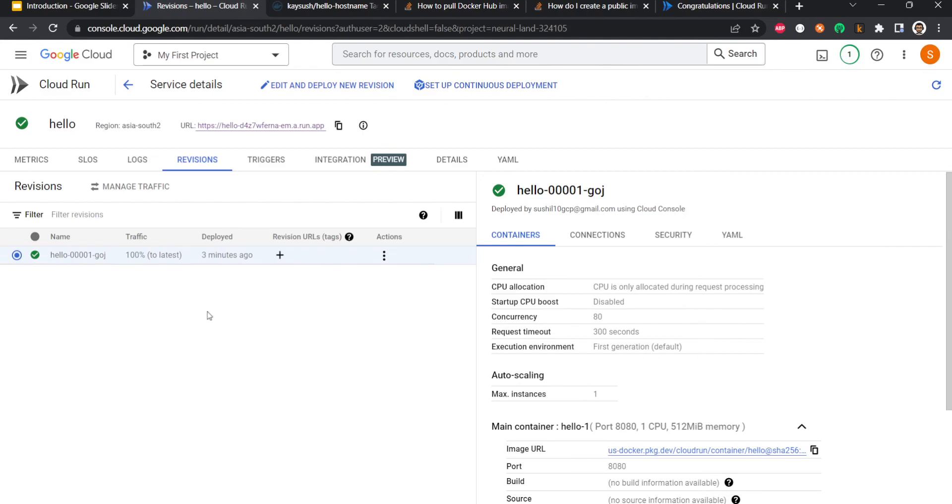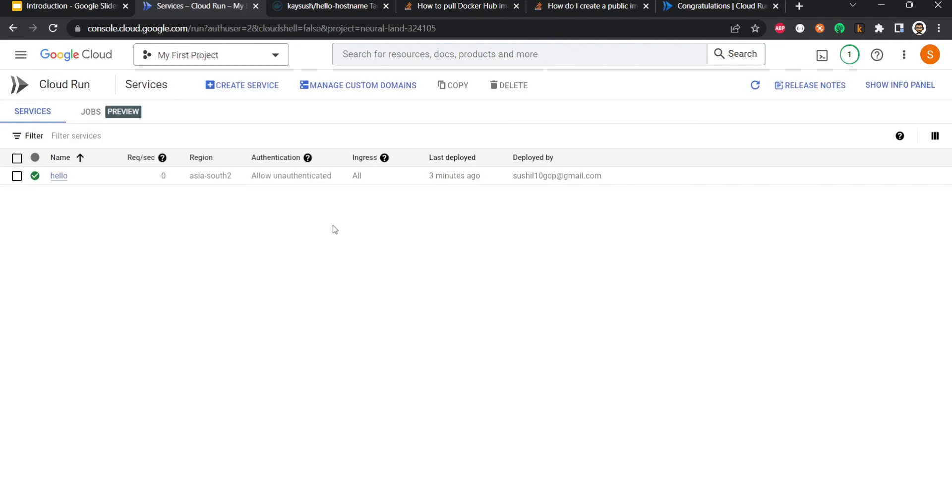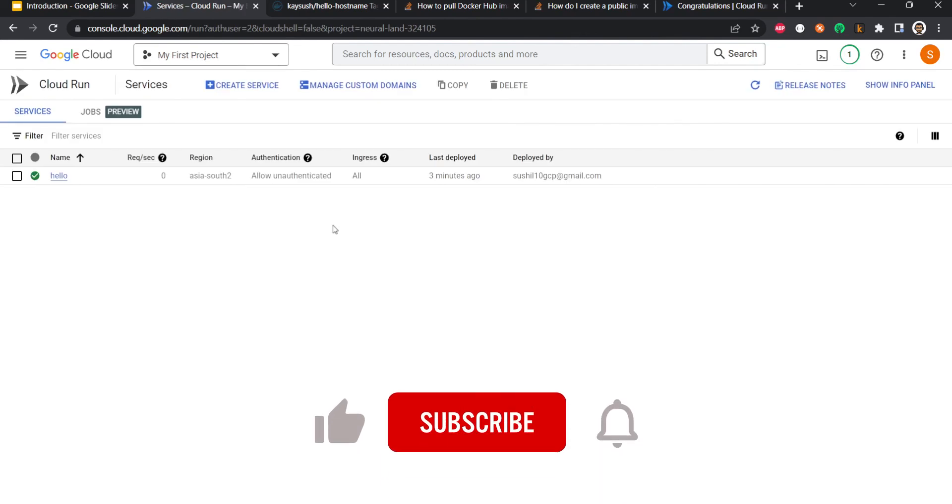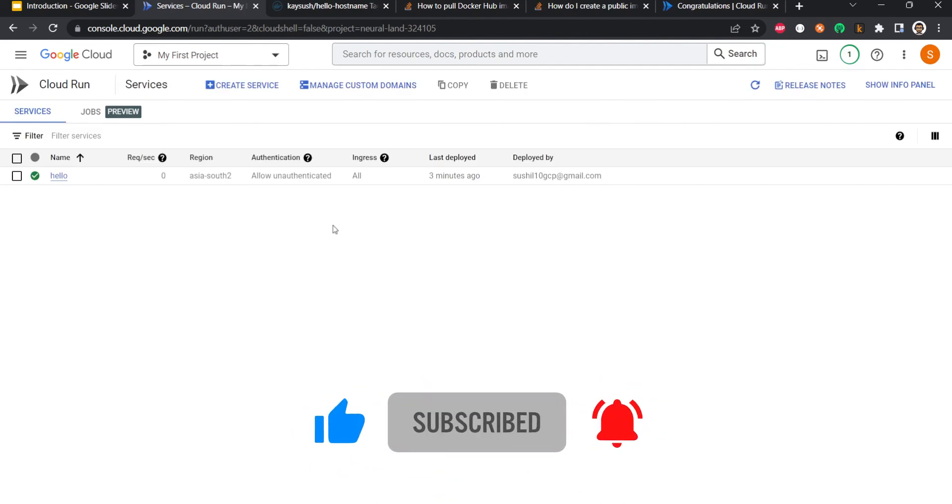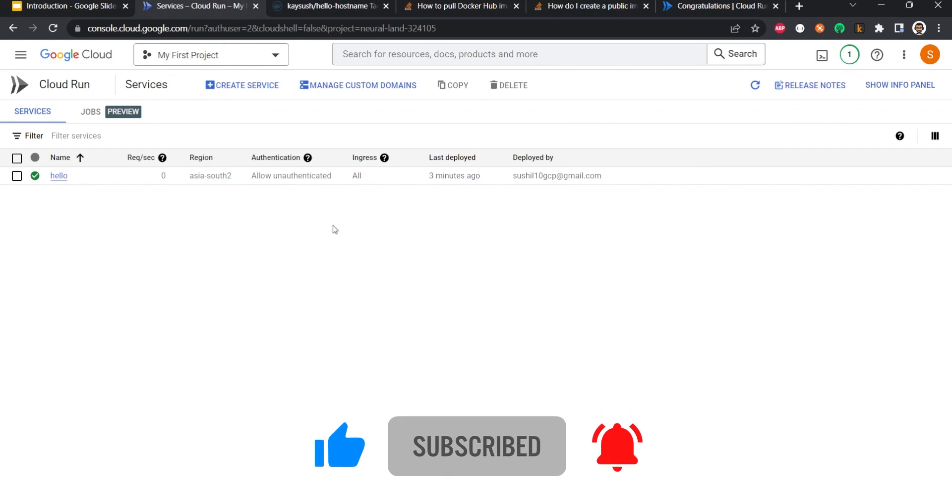So here you see how easy it was to deploy a particular container in Cloud Run. If you liked the content, please like this video and consider subscribing and commenting to make YouTube algorithm happy. I'll see you guys in the next video.